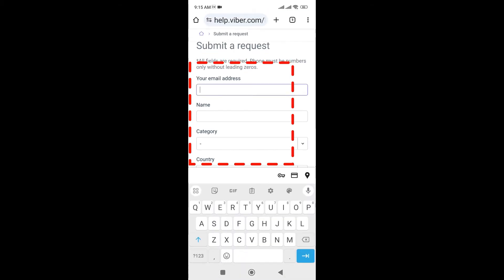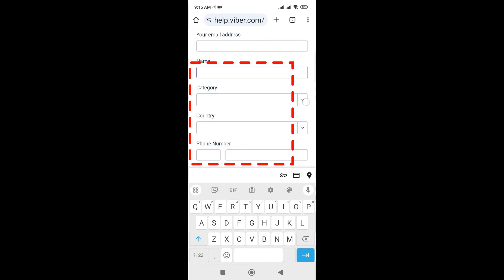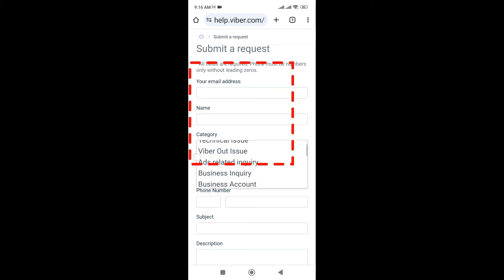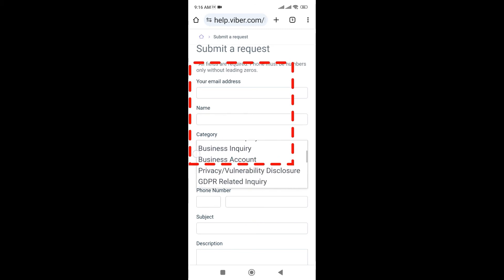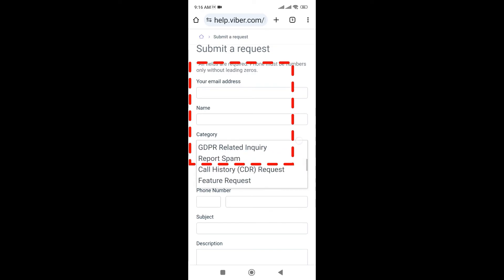Here you can write a name, and the third one you can select a category: technical issues, Viber app issues, account-related issue, business inquiry, and others.